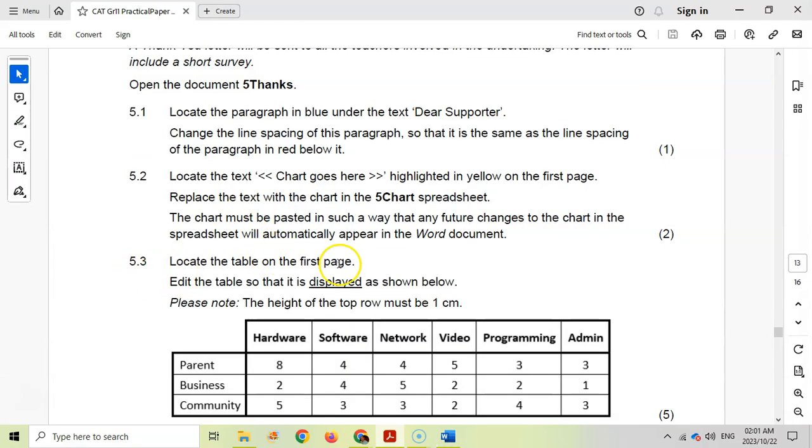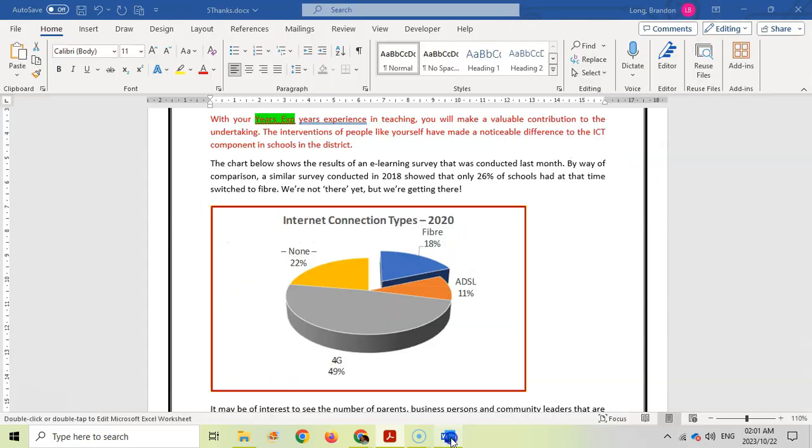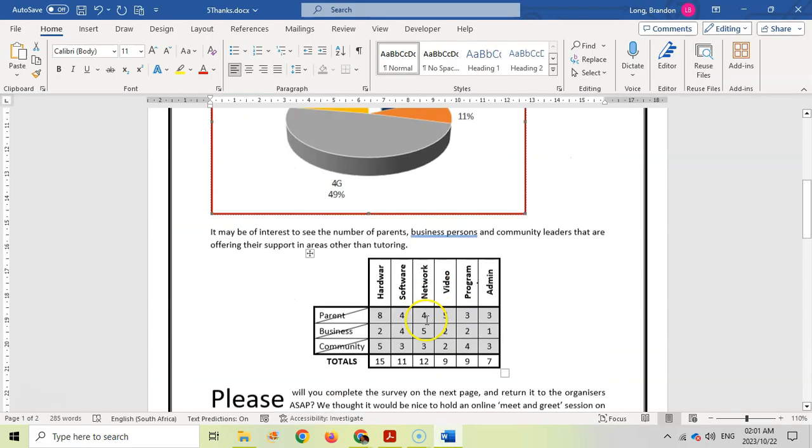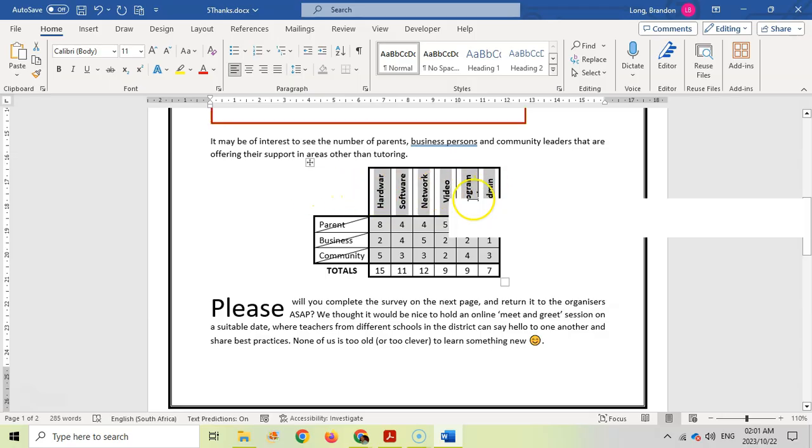Question 5.3: Locate the table on the first page. Edit the table so that it's displayed as shown below. The height of the top row must be one centimeter. So let's go look at this table. We want the height of the first row to be one centimeter.